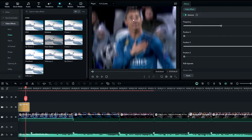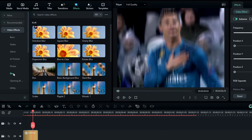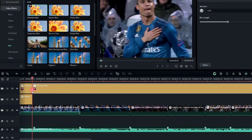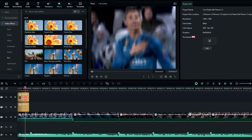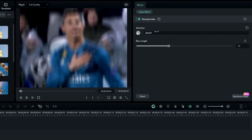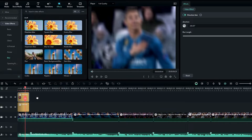Then we need to add our blur effect. Go to the Effects tab, select Blur, then select Directional Blur and add it to the timeline. Go to the Effect Settings and change the direction to something like 208 and increase the blur length to 30.